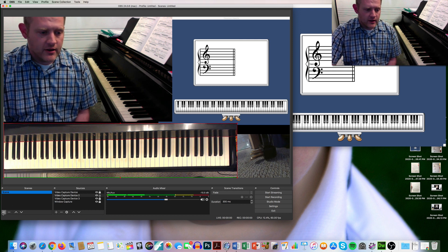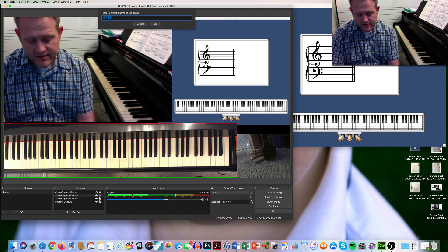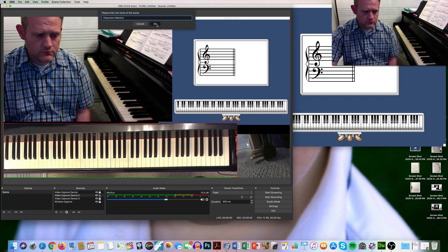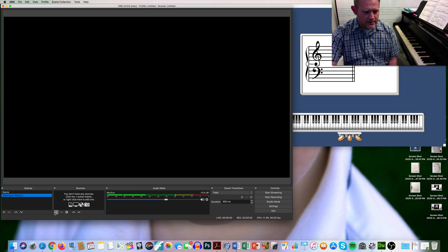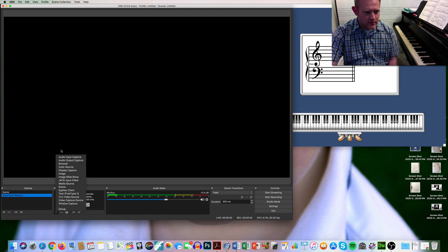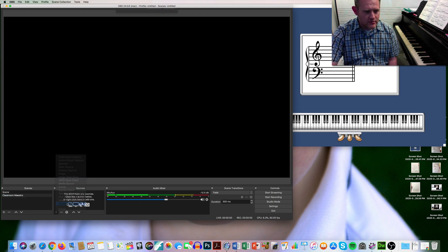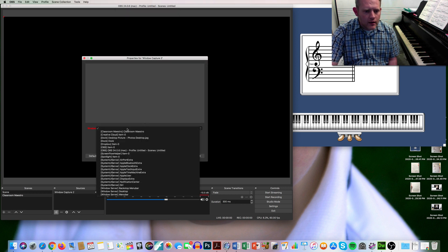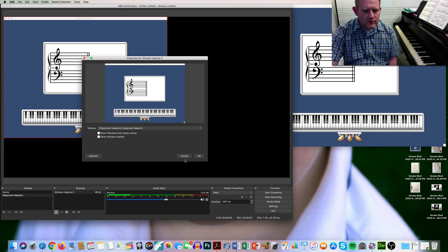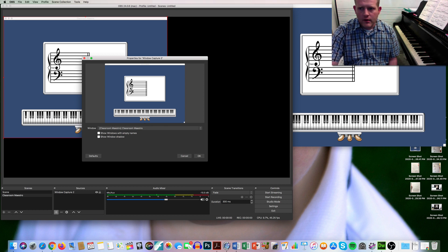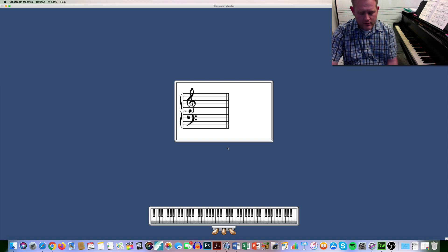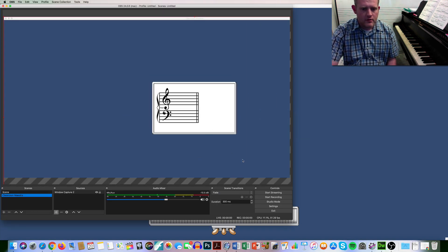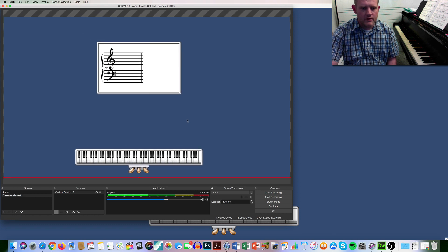Another thing you can do is add a scene — I like to add a scene just for Classroom Maestro. In that scene it will just be a window capture of Classroom Maestro, and there you can make Classroom Maestro large. And there it is.